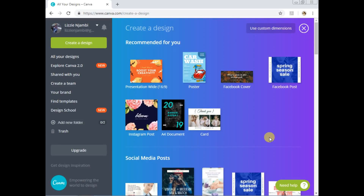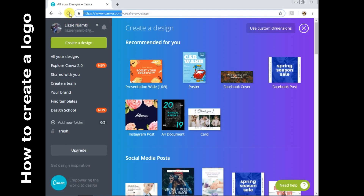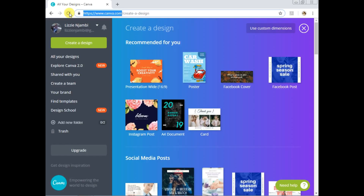Hey guys, welcome back to my channel. Today I'm showing you how to create a poster with Canva.com. If you don't know about this website, check out my second-last video titled 'How to Create a Logo' — I covered some of the basics of Canva there which I may not cover again here, so watch that first as this is a continuation.